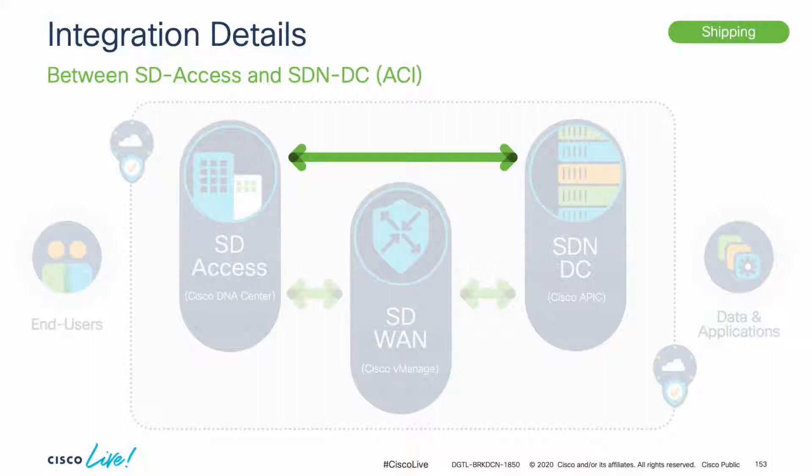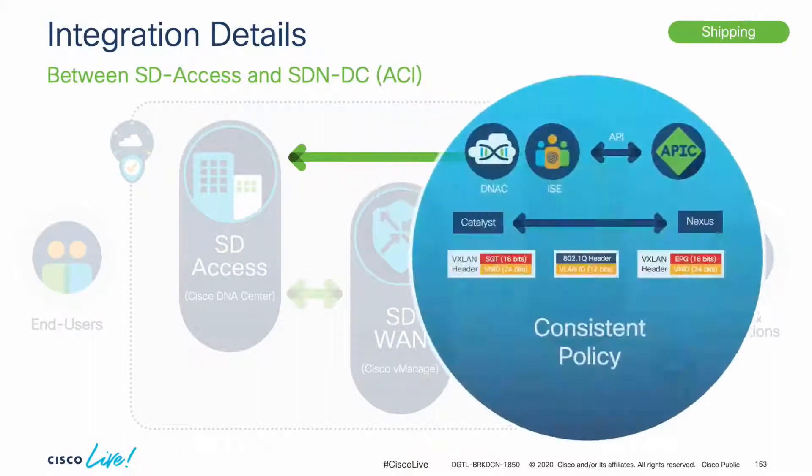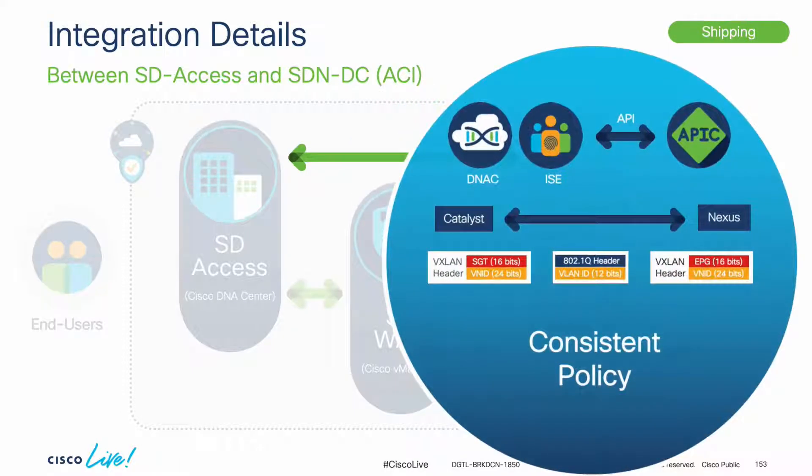You might want to know a bit more about what's happening behind the scenes, so let's start with the SDA and ACI integration. At this point, the integration is happening through Identity Services Engine, or ISE.